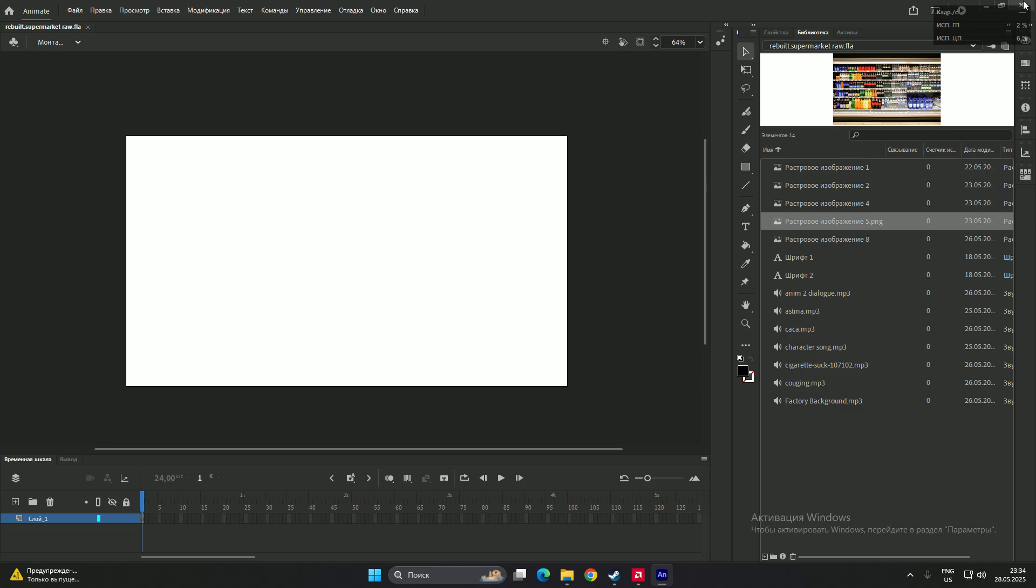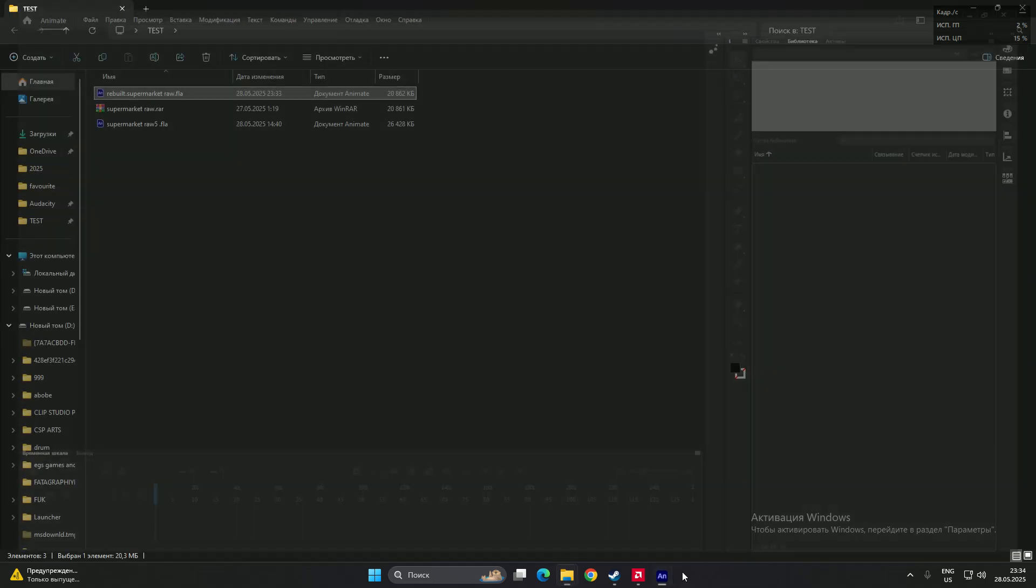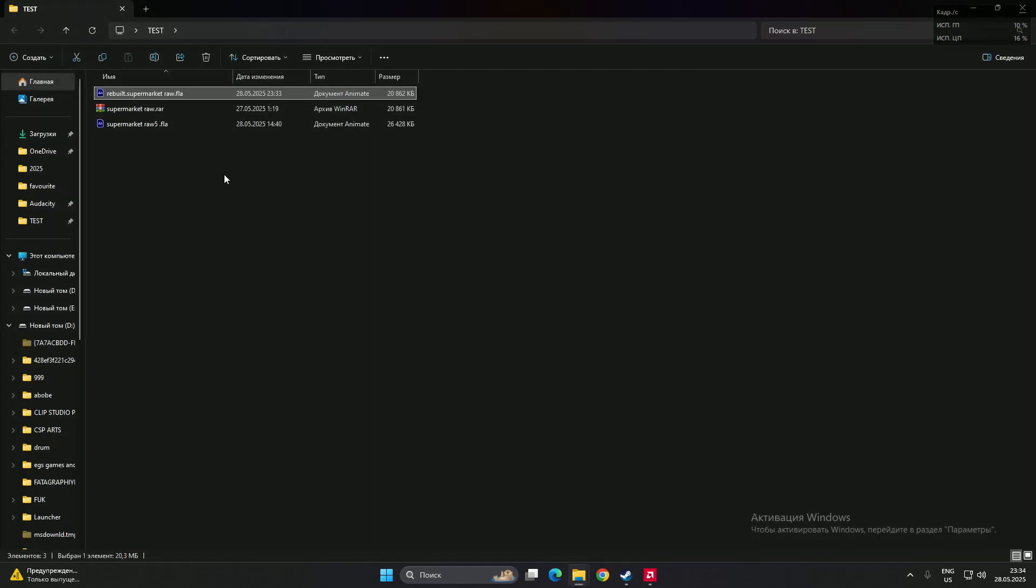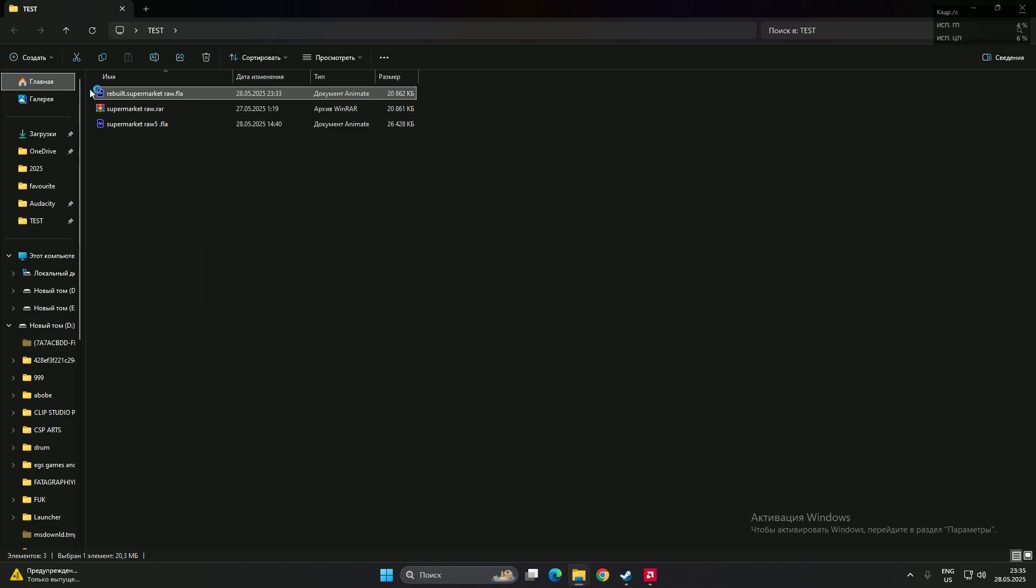What we need to do is just close Adobe Animate and we need to download Flash. I use Adobe Flash CS6 and open it with Flash.